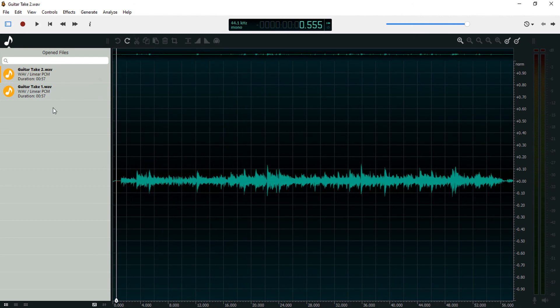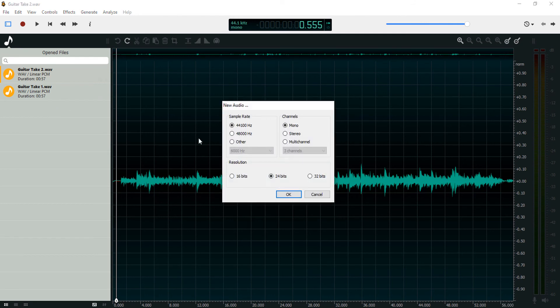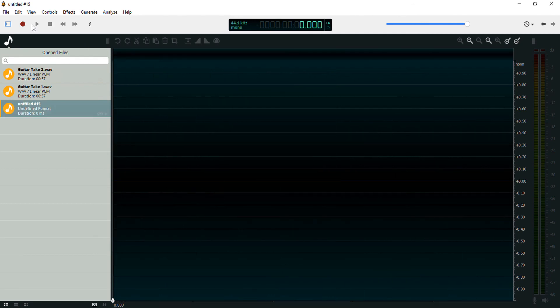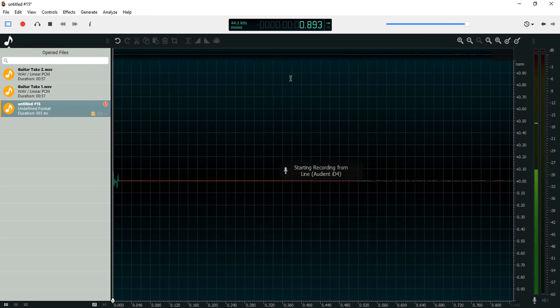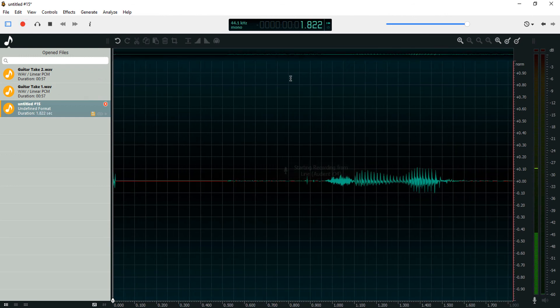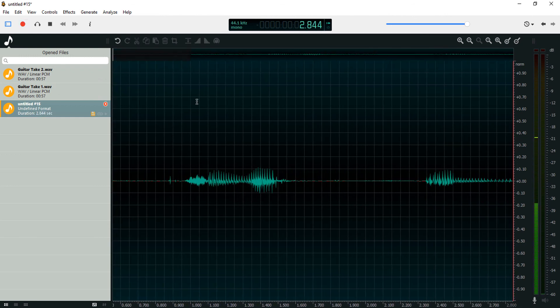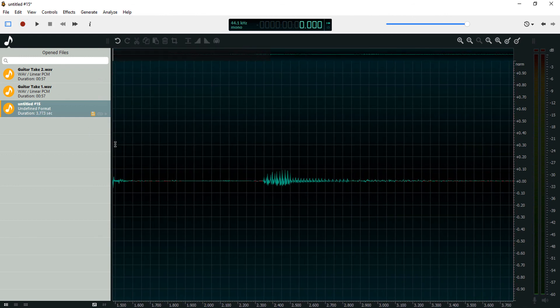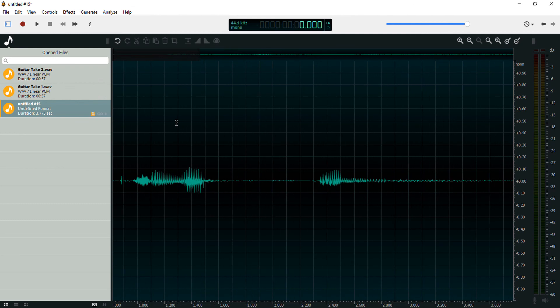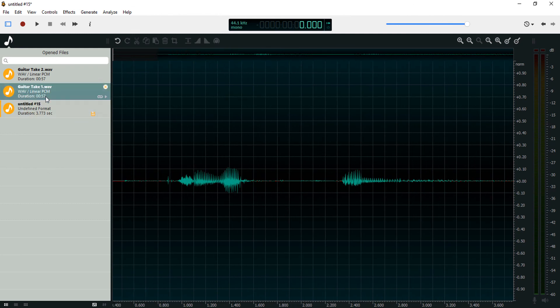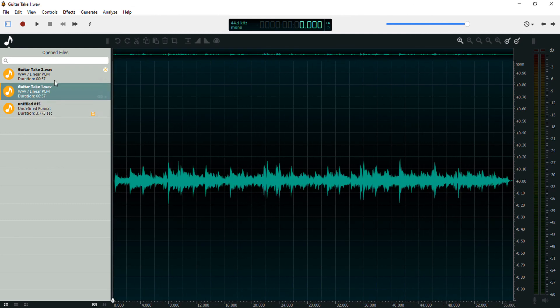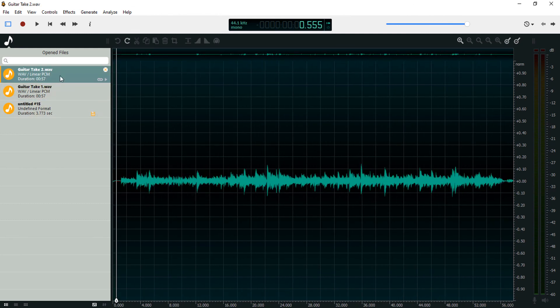You can double click an empty section to create a new audio track. Then we can record on this new audio track. So this is the basics of recording and importing audio in Ocin Audio.